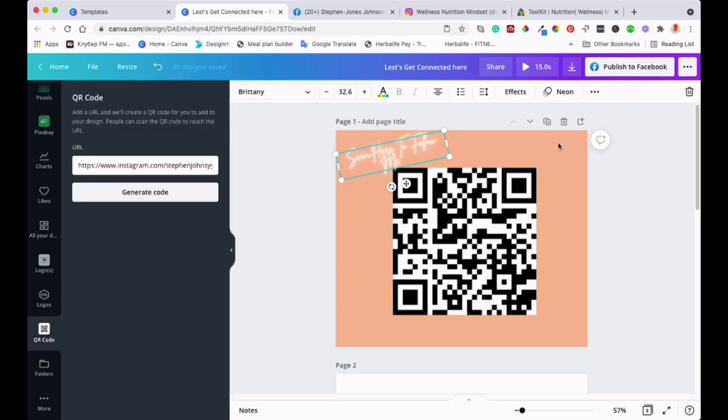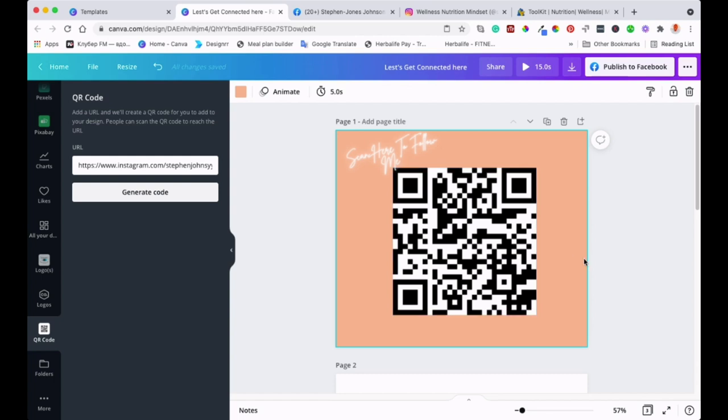Once you've done this, you can save it as a PNG. Then you can post it to Facebook or wherever you want people to scan, and they will go to the page that you want. The great thing is, if you're creating birthday cards or thank you cards, you can even put this QR code on the back of the card or anywhere inside the card.